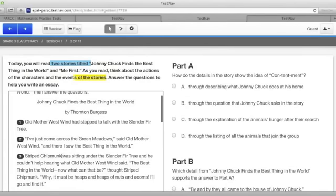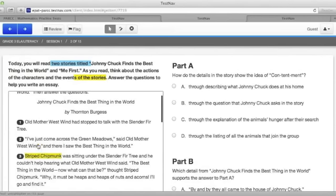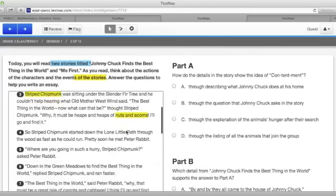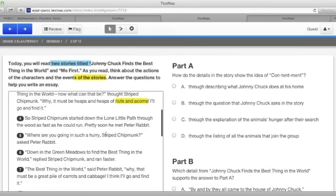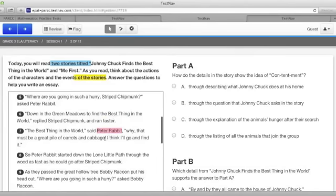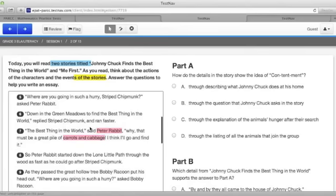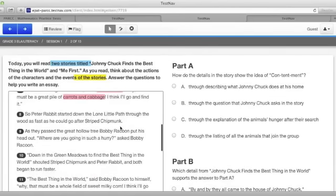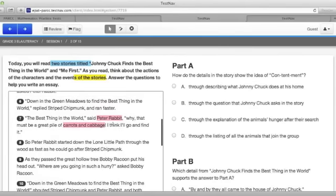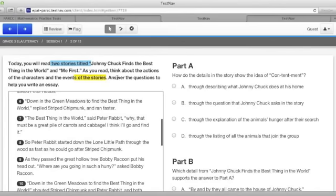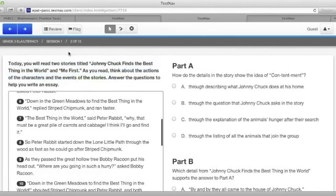This is the Johnny Chuck story that we just worked on earlier. Rather than using the notepad, this is a story where we could come down and say Striped Chipmunk likes his nuts and acorns, so we'll track those in yellow. Peter Rabbit liked the carrots and cabbage so we'll make sure we keep those two together in pink. You can do this for other colors. If you make a mistake, you can highlight everything and just click on the white button. This will put everything back to the way it was when we started.